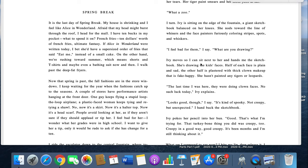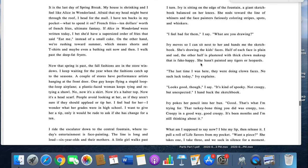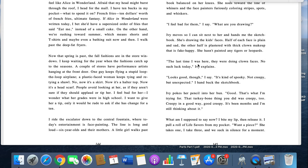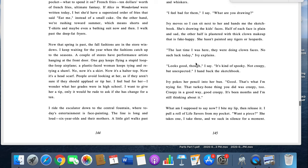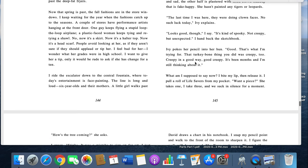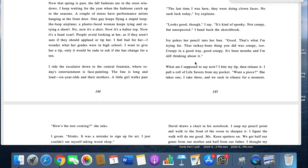Ivy moves so I can sit next to her. Sorry. And hands me a sketchbook. She's drawing the kids' faces. Half of each face is plain and sad. The other half is plastered with thick clown makeup that is fake happy. She hasn't painted any tigers or leopards. The last time I was here, they were doing clown faces. No such luck today, Ivy explains. Looks good, though, I say. It's kind of spooky. Not creepy, but unexpected. I hand back the sketchbook. Ivy pokes her pencil into her bun. Good. That's what I'm trying for. The turkey bum thing you did was creepy, too. Creepy in a good way. Good creepy.